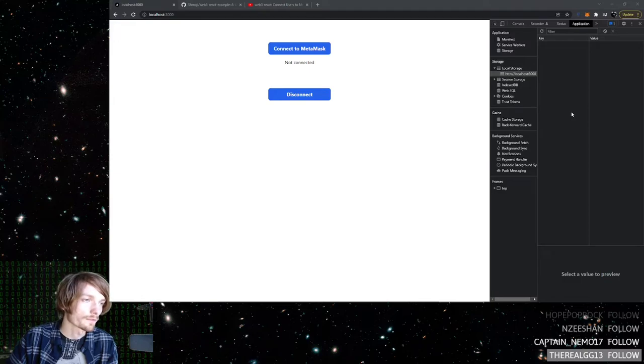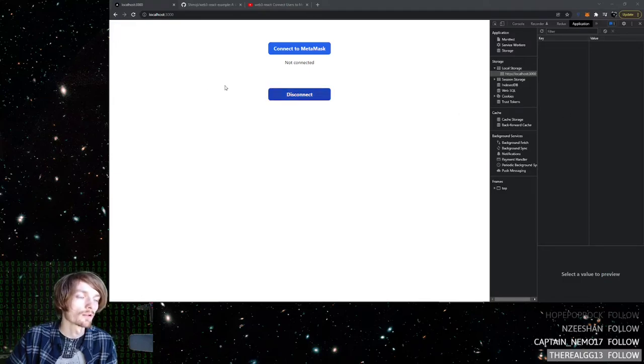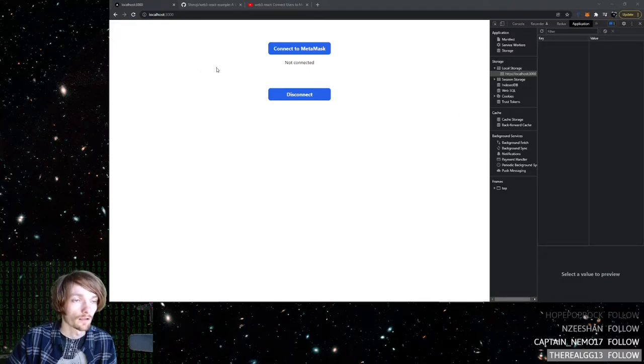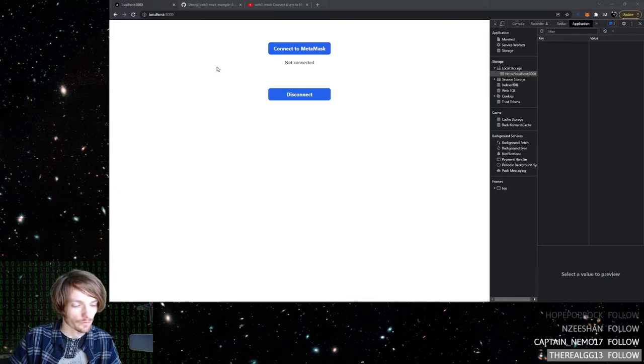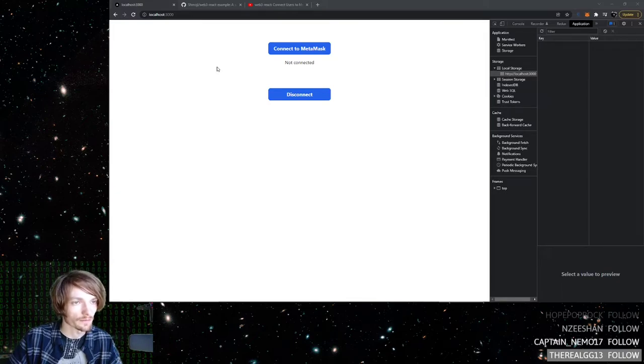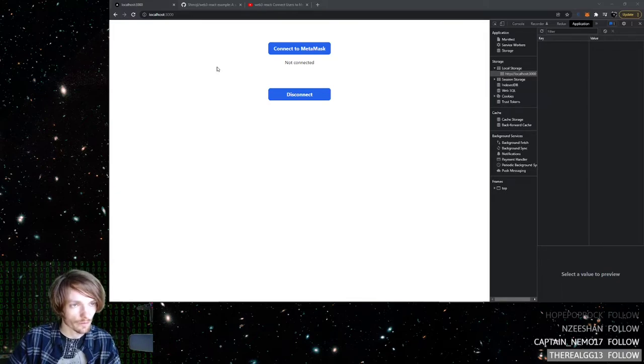Hello. In this video, I'm going to show you how to make sure that your users stay connected to their wallet on a page refresh.